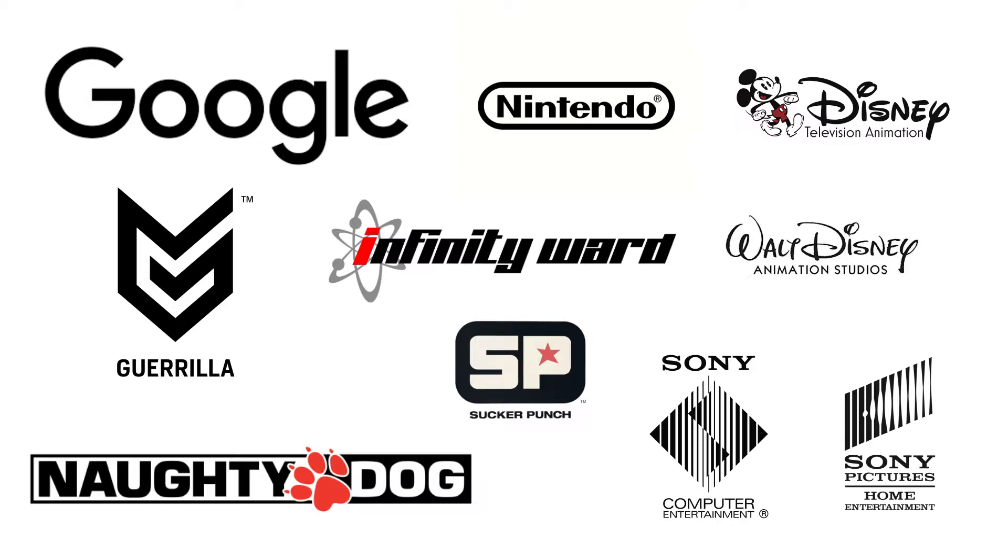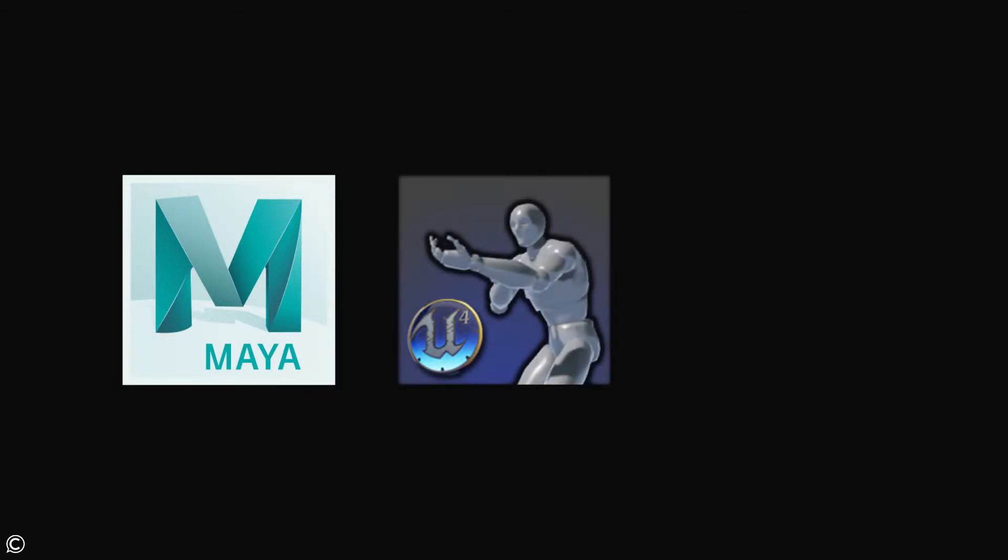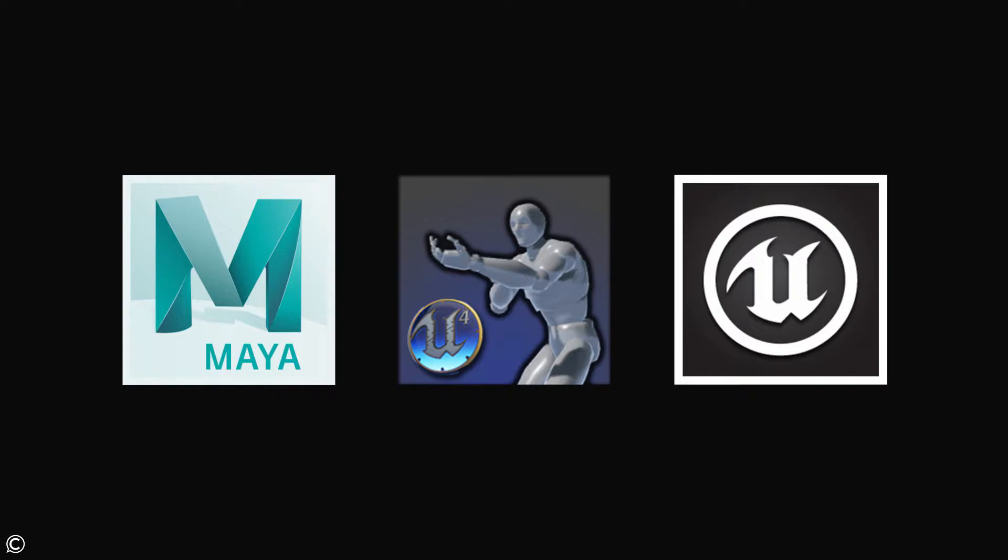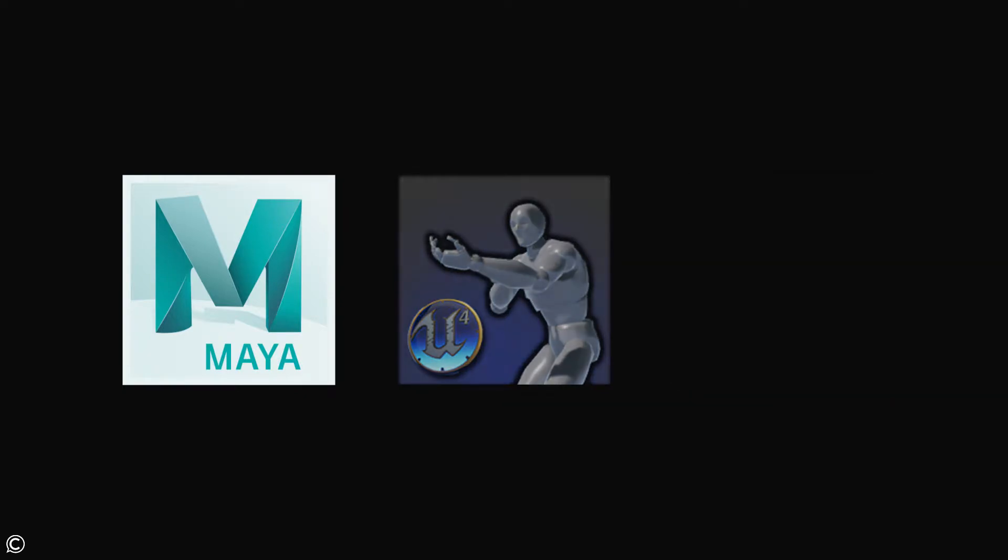The software packages we'll be covering are Autodesk Maya and Epic's Animation Rigging Tools (ART for short) and the Unreal game engine.